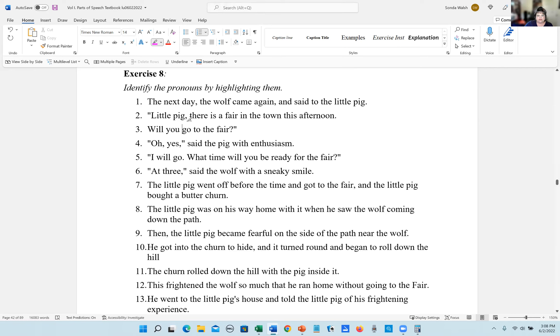Little pig, there is a fair in the town this afternoon. This is a pronoun. Number three, will you go to the fair? The pronoun is you.